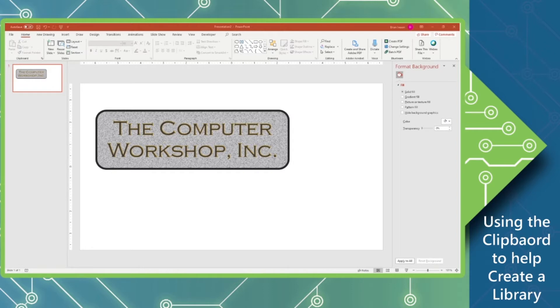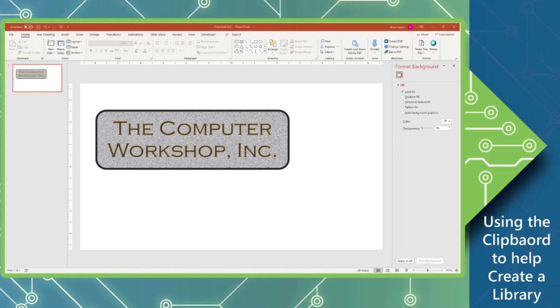Today we're going to talk about creating a PowerPoint library. And to do this, we're going to utilize the clipboard and copying and pasting.